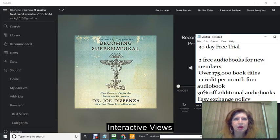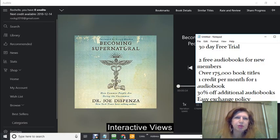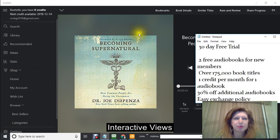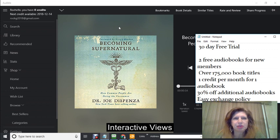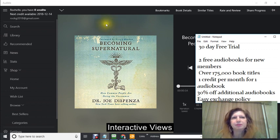Hi, this is Rochelle and welcome to my Audible audiobook product review. I just got the membership yesterday.